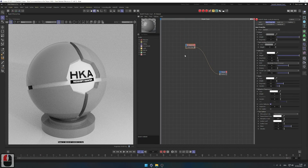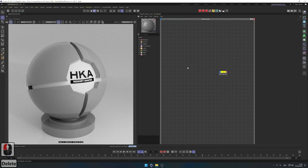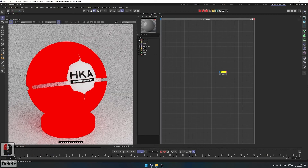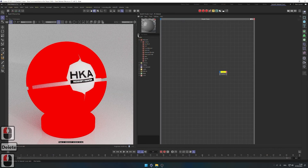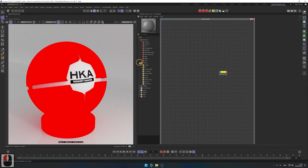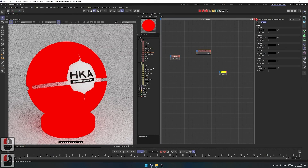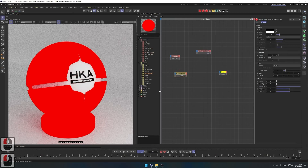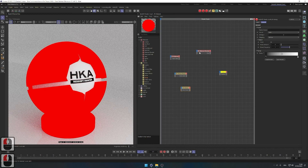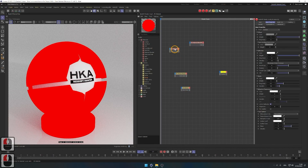Right now we have one Redshift node material. I can delete it and it'll scream red, so I'll plug it back. You can see all your nodes here. The ones we're going to be using today: a material node, a material blender, Max and Noise, and a ramp. We're going to create three materials.